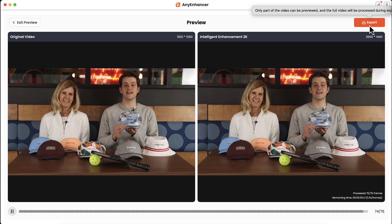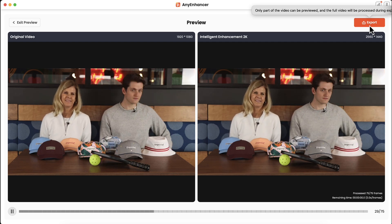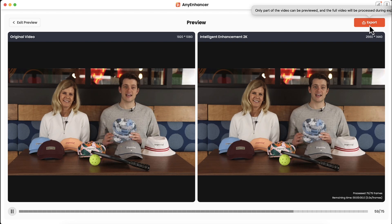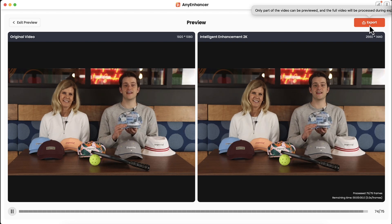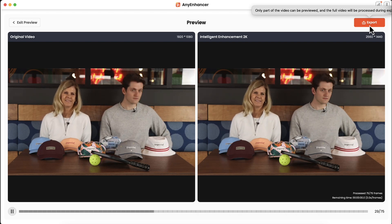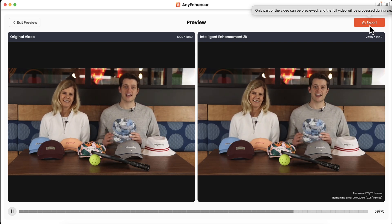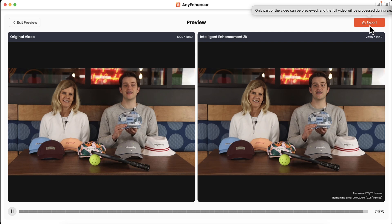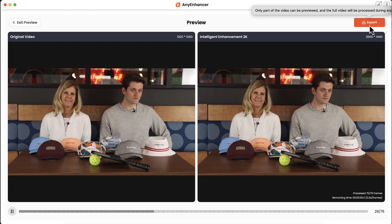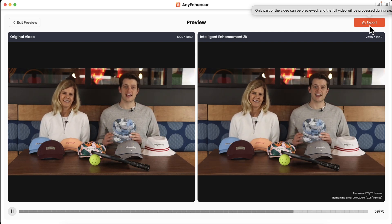So if you have clips that just need to be enhanced and it's not the whole video, I would consider doing it in chunks before uploading something like a 10-minute video.